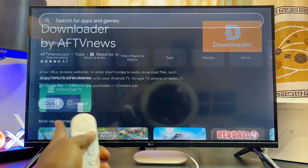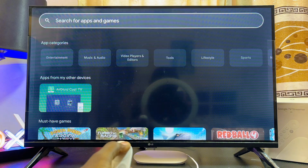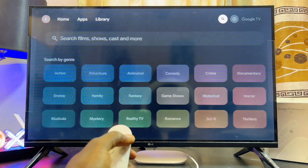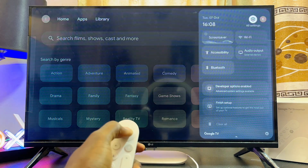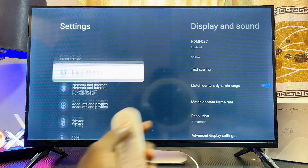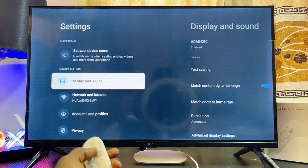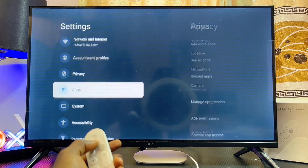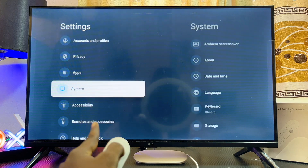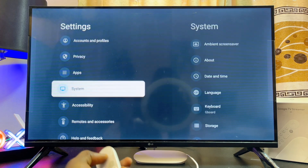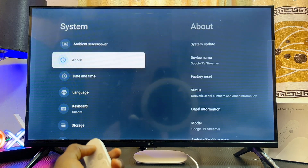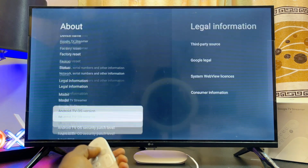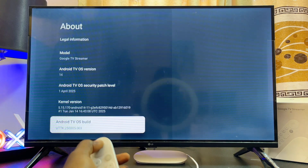Once it is downloaded and installed, before you open it up, first go over to the settings of your Google TV Streamer 4K. Click on the settings icon, then scroll down continuously until you get to the System option. Select that, then come over to About and select that as well.